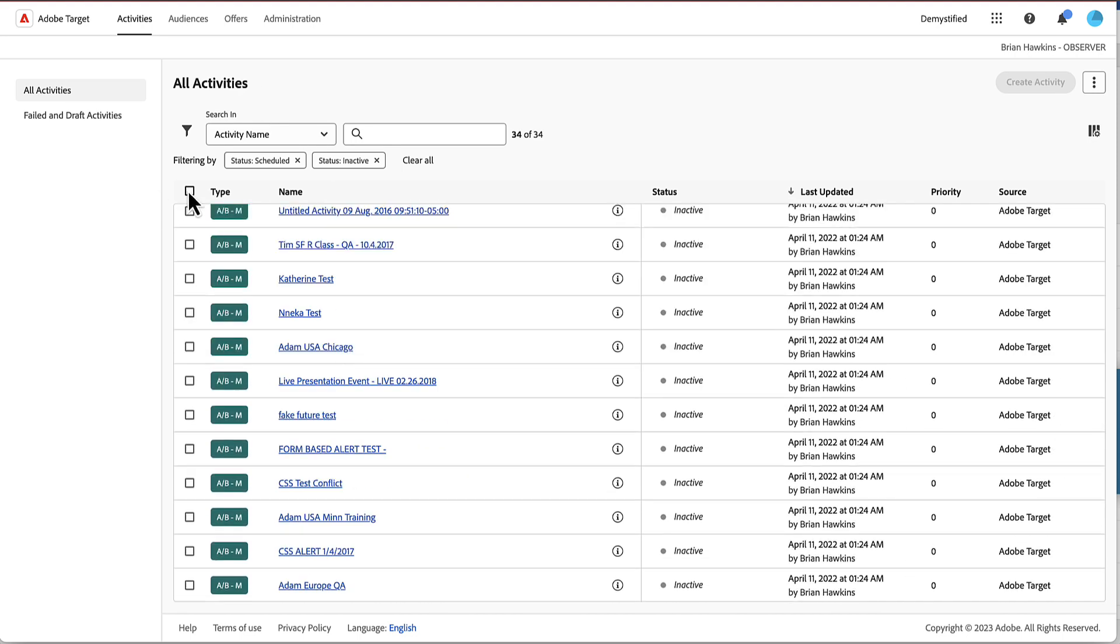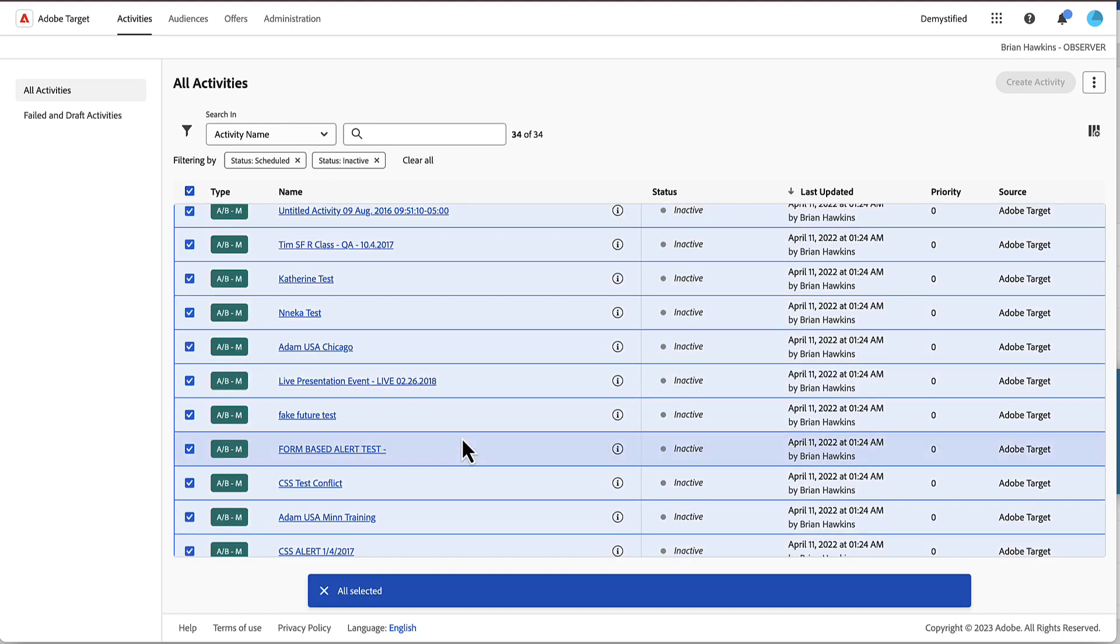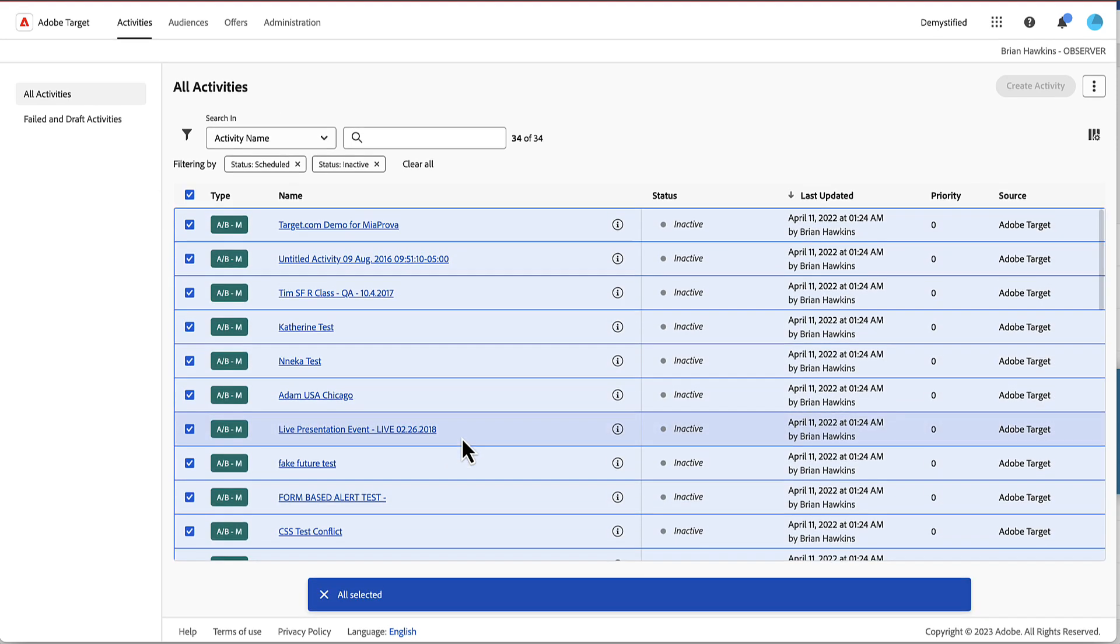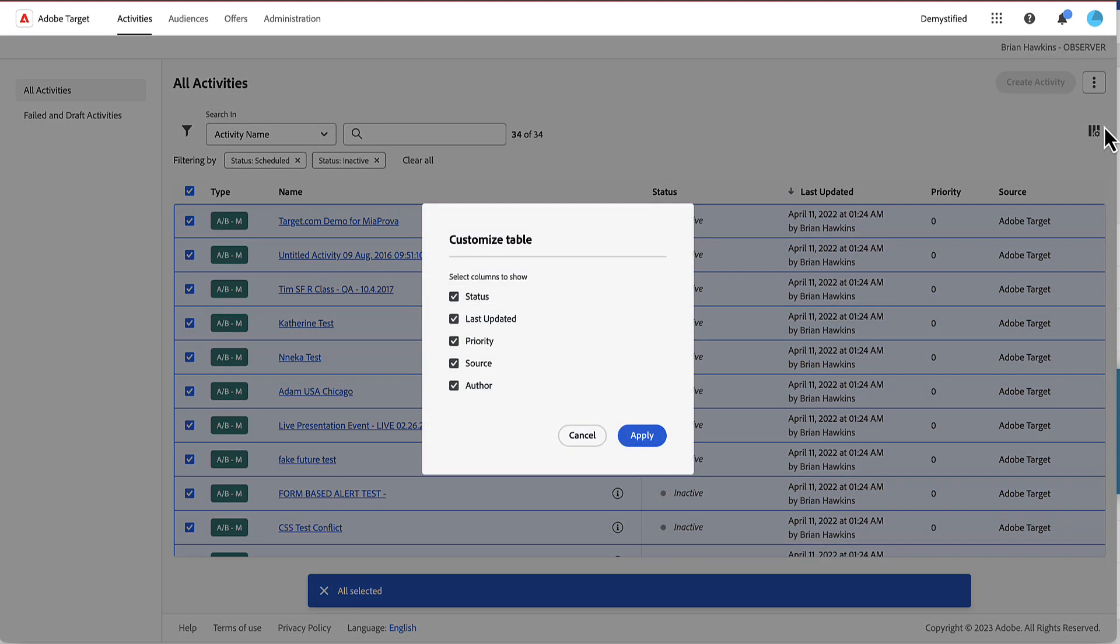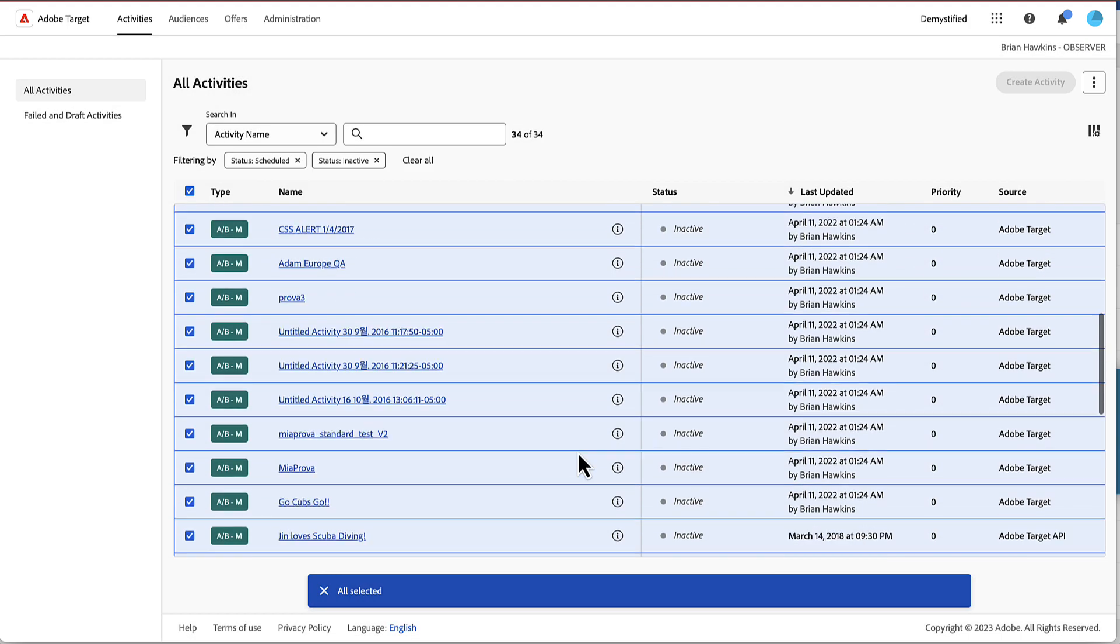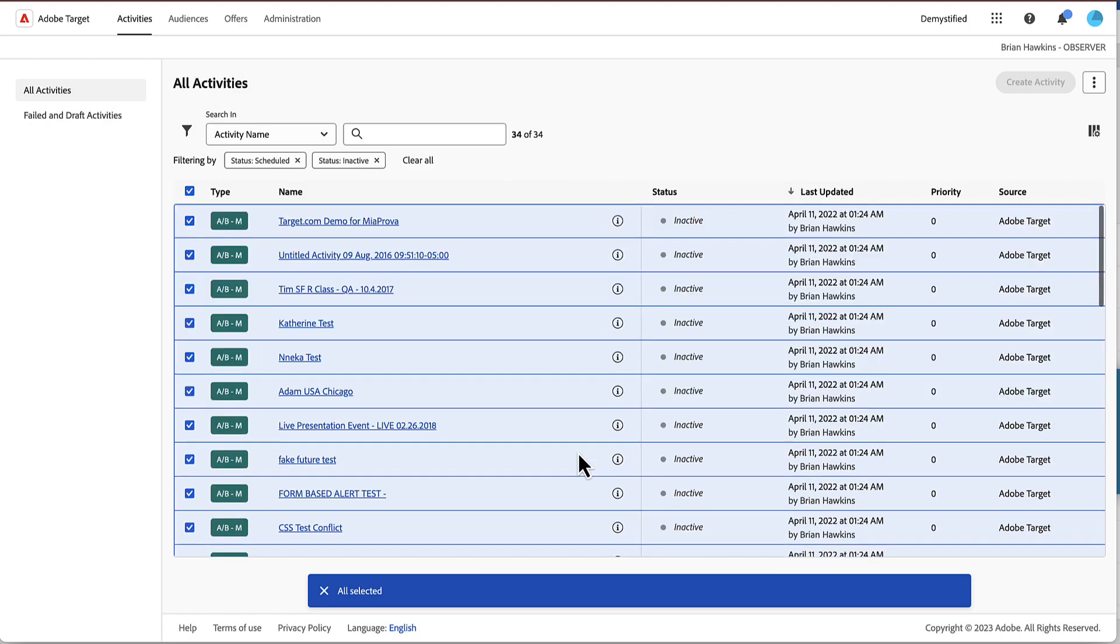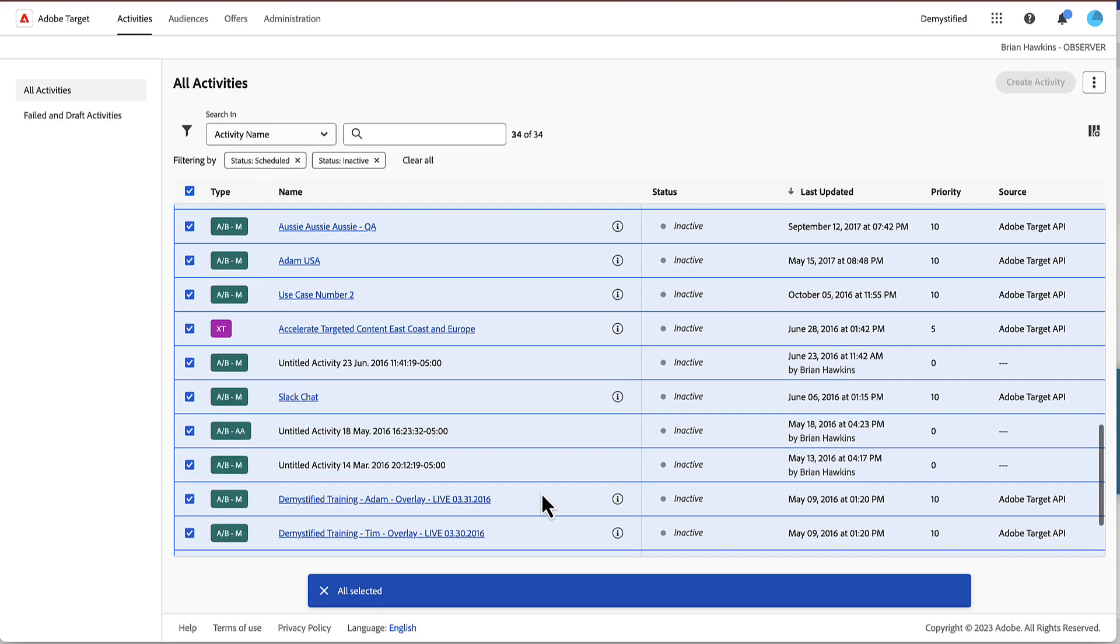It also seems that you might be able to do bulk updates. Not sure what you can update within here, what that functionality, maybe because I'm observer. So I'll take a look into that.